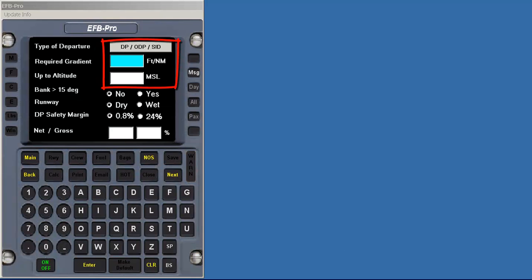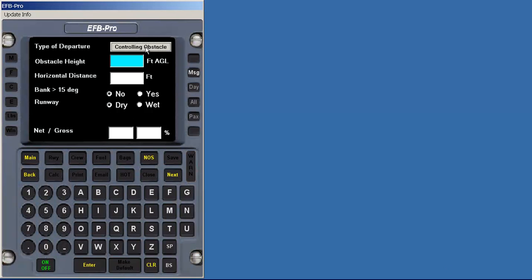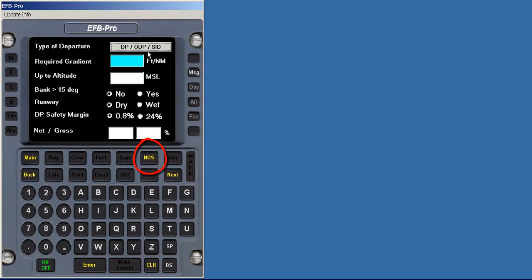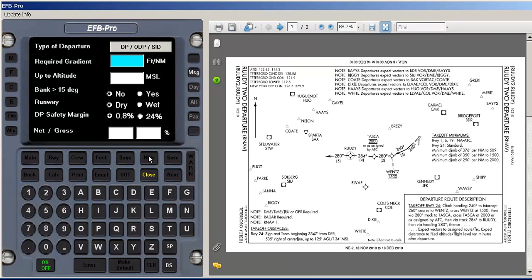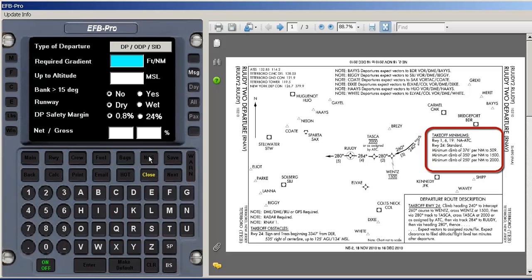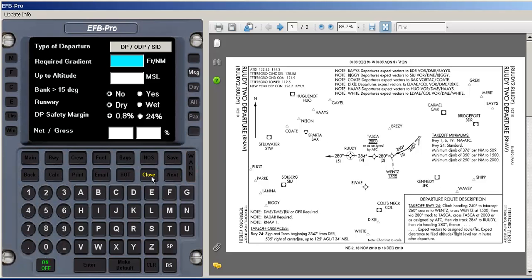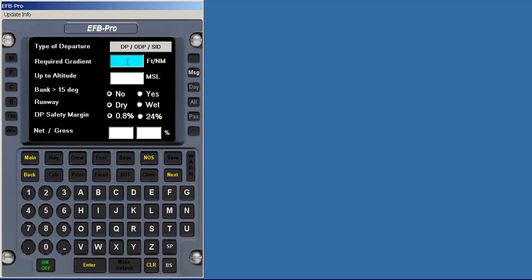Here you can select if the criteria will be VFR by leaving all the fields blank, clearing a known obstacle, or flying a published departure. Selecting the NOS key will open a list of current departure plates for the airport selected. This allows the pilot to seamlessly review the requirements for this departure. The required gradient, or the height and distance of the obstacle in the case of known obstacles, can be manually entered here, and any adjustments such as use of steep bank angles, ICAO versus TERPS criteria, etc., can be selected. In this example, I'm going to enter 350 feet per nautical mile, up to 4,000 feet.